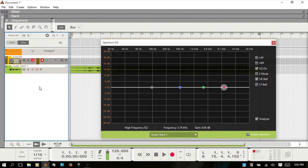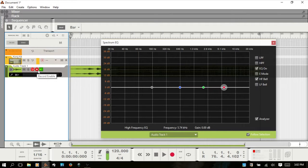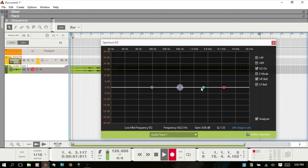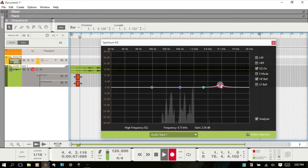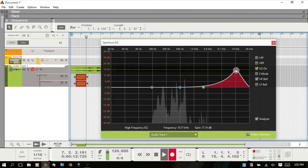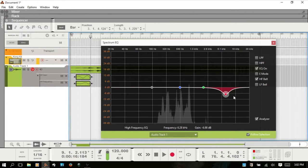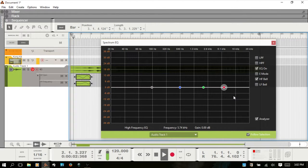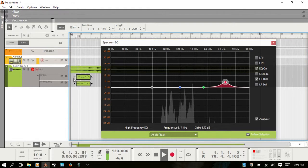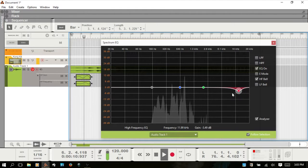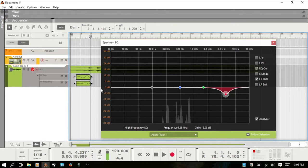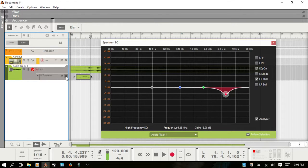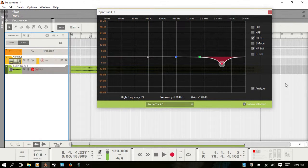We are on audio track one, so select that track. Turn off the record enable for audio because we only want to work with automation. Hit the asterisk on the numeric keypad, start recording, make our adjustments, stop, and go back to the beginning. Reason automatically created lanes for the high frequency gain and frequency and added that in. I think we've covered everything. Thank you for watching and I'll see you in the next video.